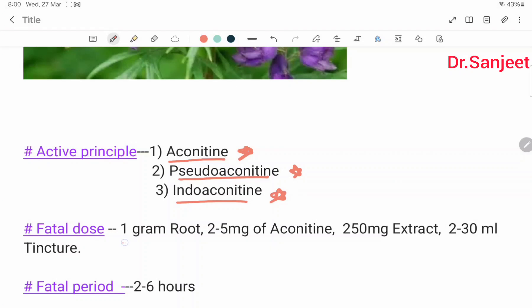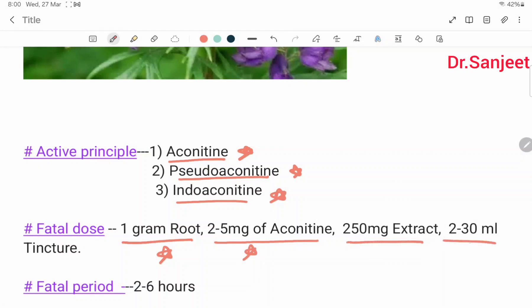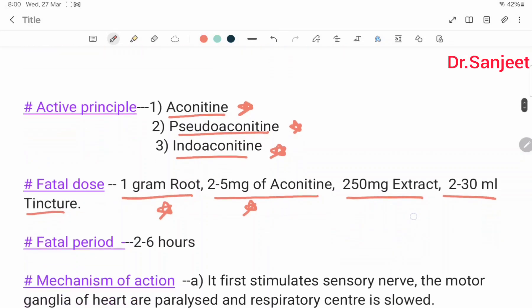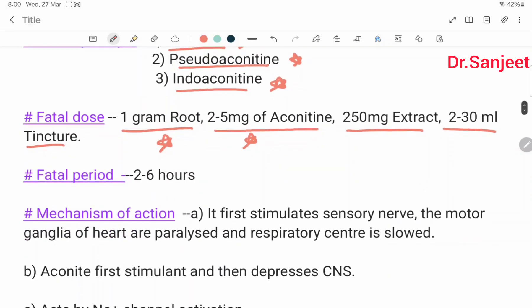The fatal dose is 1 gram of root, 2 to 5 milligrams of Aconitine, 250 milligrams of extract, and 2 to 30 ml of tincture. The fatal period is 2 to 6 hours.